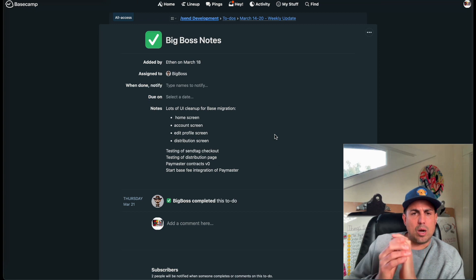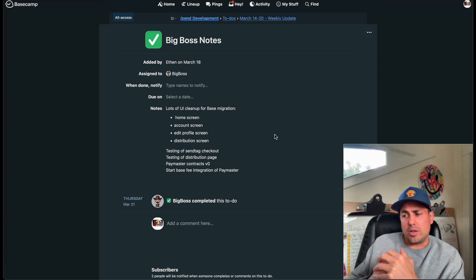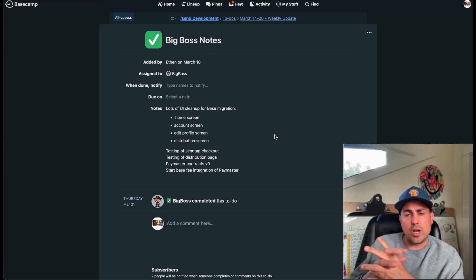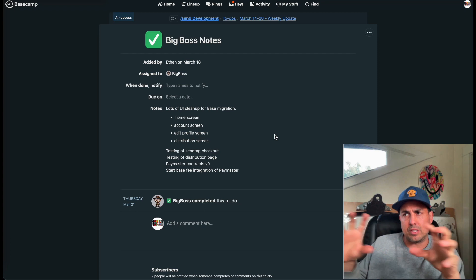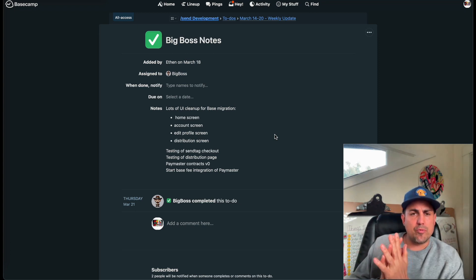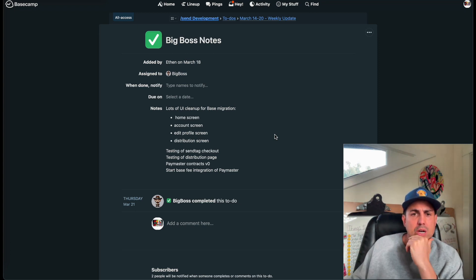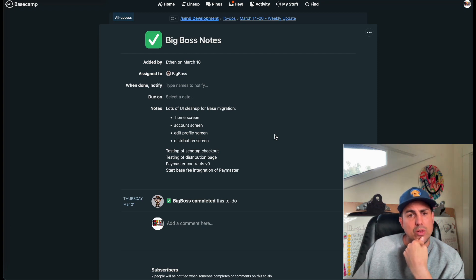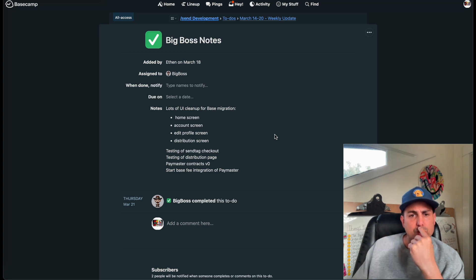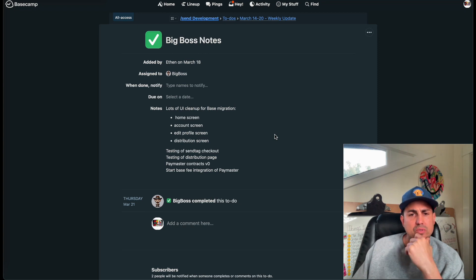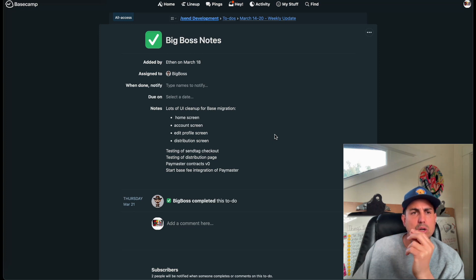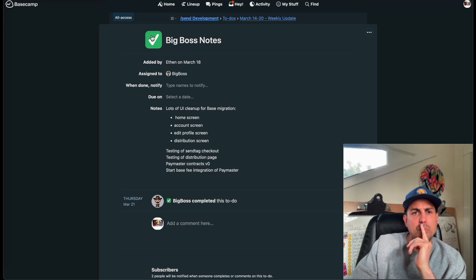Big Boss notes — he's moved over to help with front-end since we're down a dev. We don't typically want him doing that; we want him focused on the big items, the heavy lifting. But he did some stuff and works really quickly on it. Lots of UI cleanup for base migration: home screen, account screen, edit profile screen, and the distribution screen. Testing of send tag checkout, testing of distribution page, Paymaster contracts V0, and starting base fee integration of the Paymaster — the base fee we're charging on top. Thank you, Big Boss.